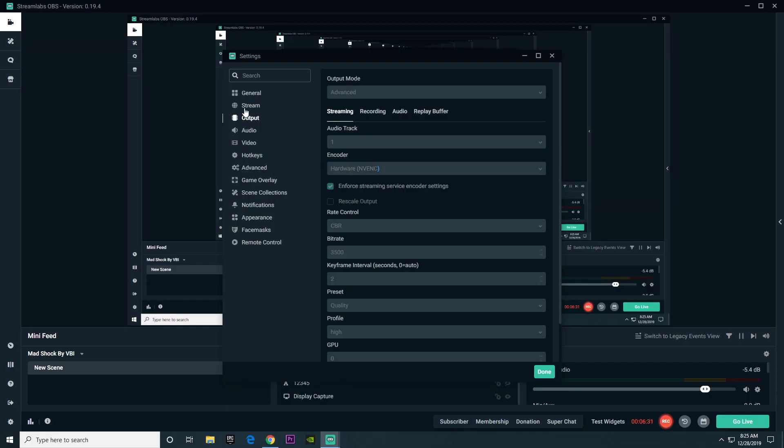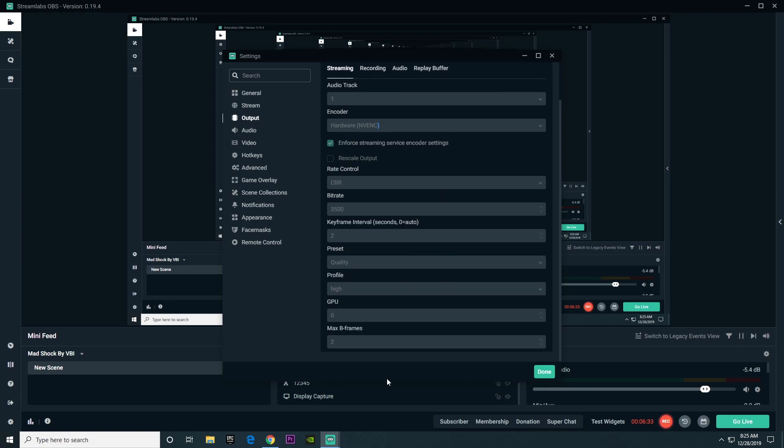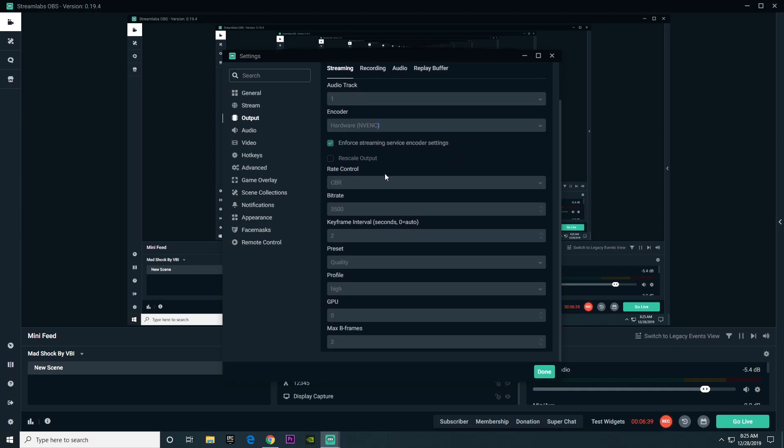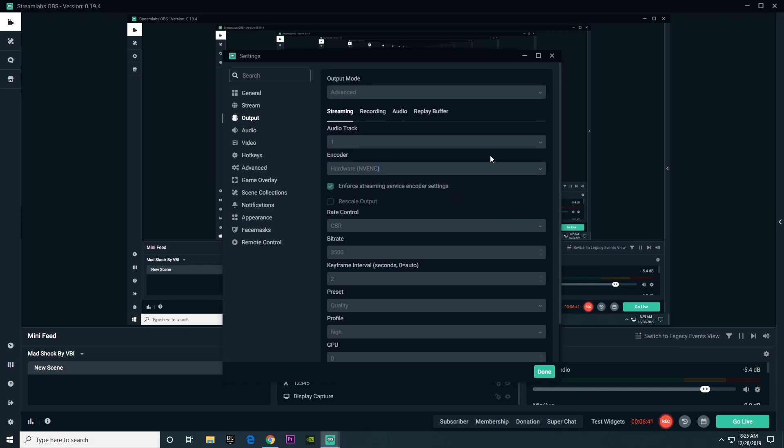On to the next category, output. We're going to be spending a lot of time in this category because we have to go over all of streaming and all of recording. I won't actually be able to change my options because I'm using Streamlabs OBS to record, but let's get right into it.